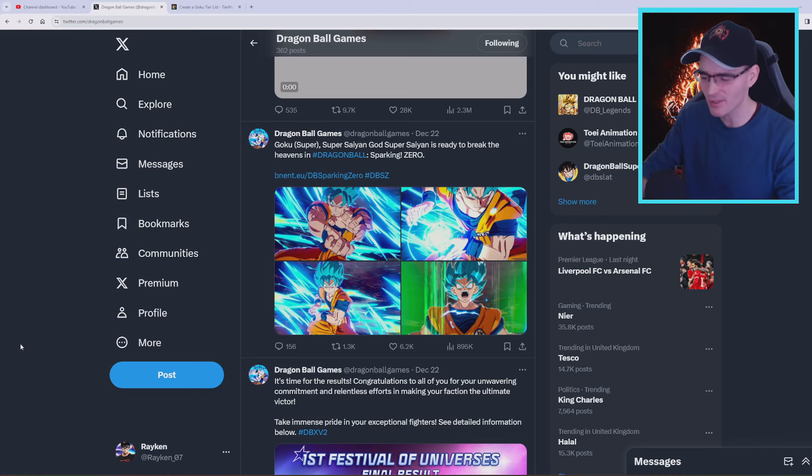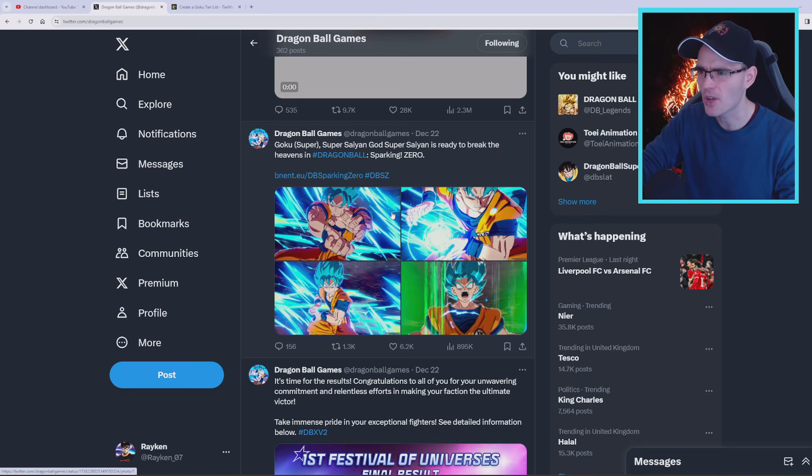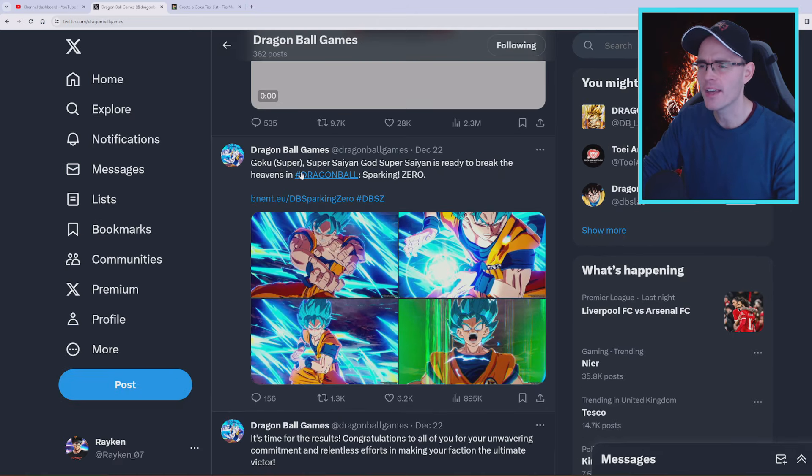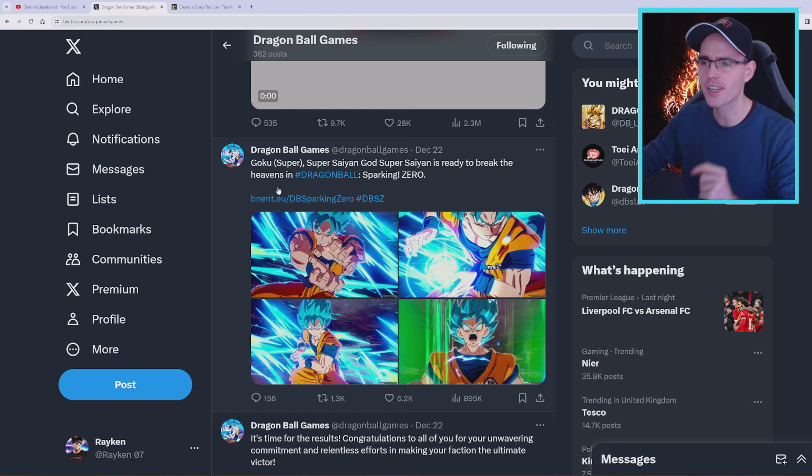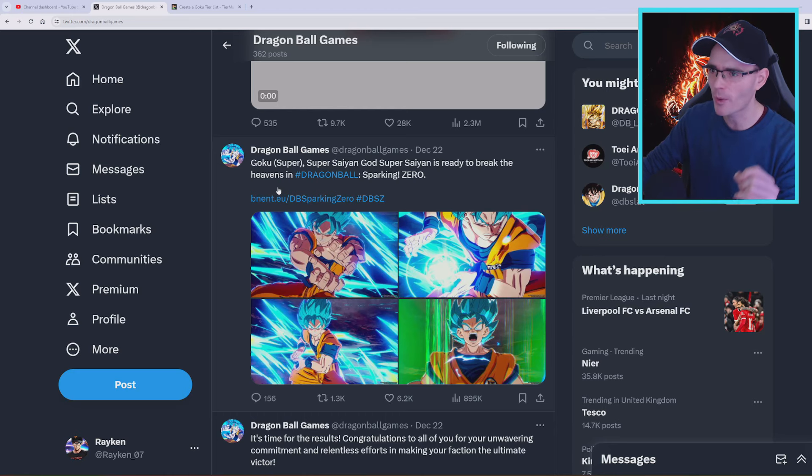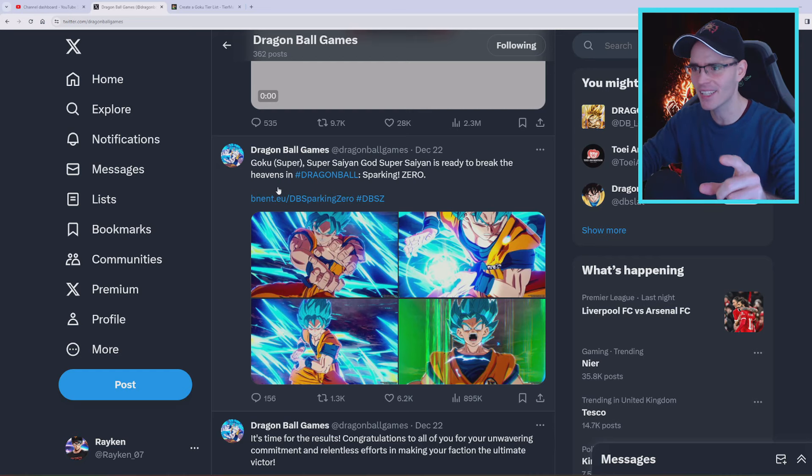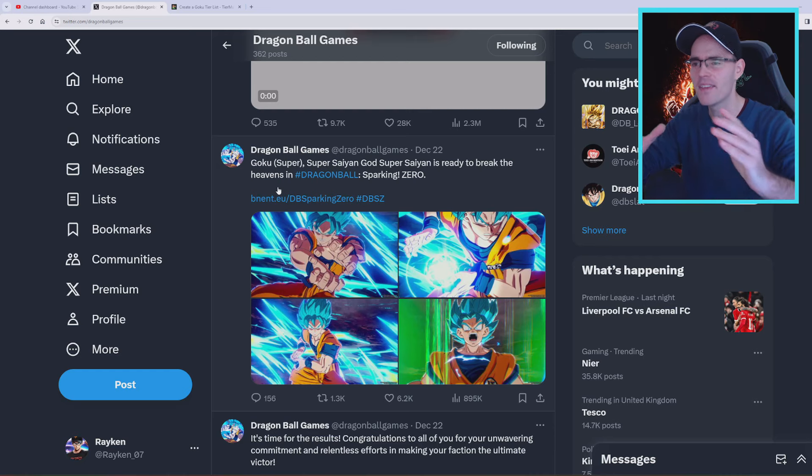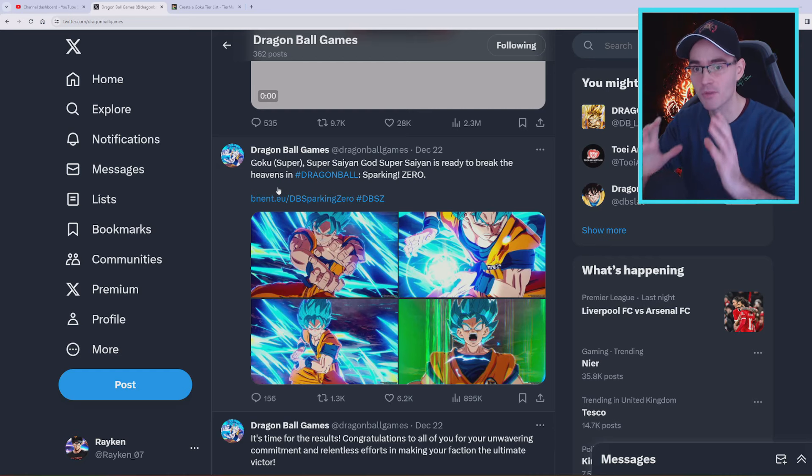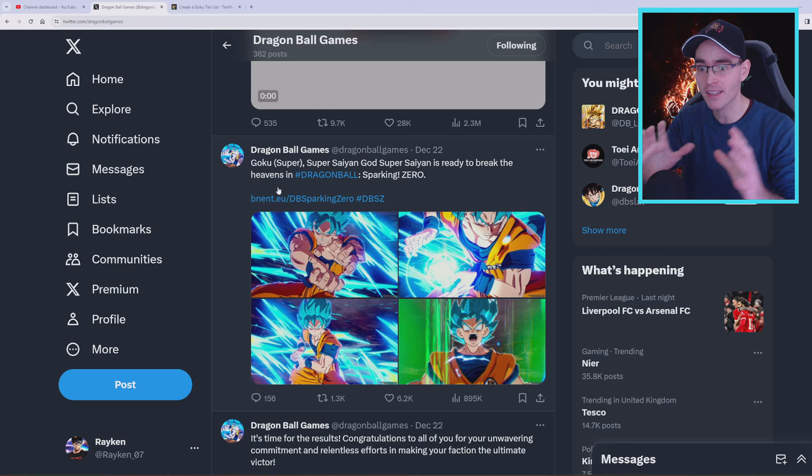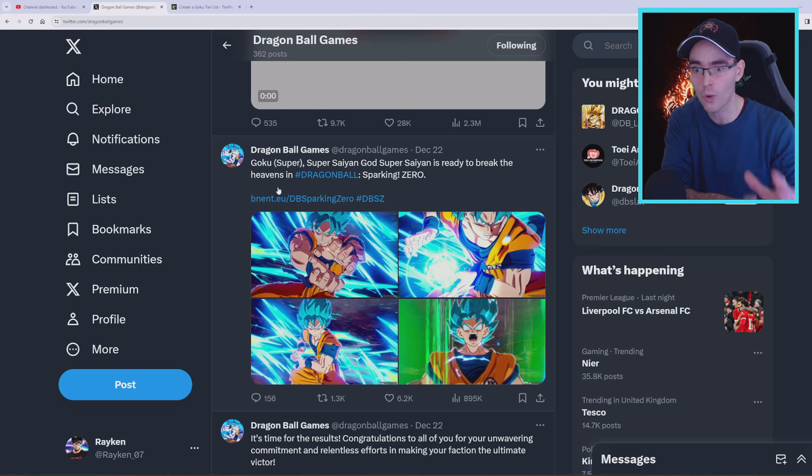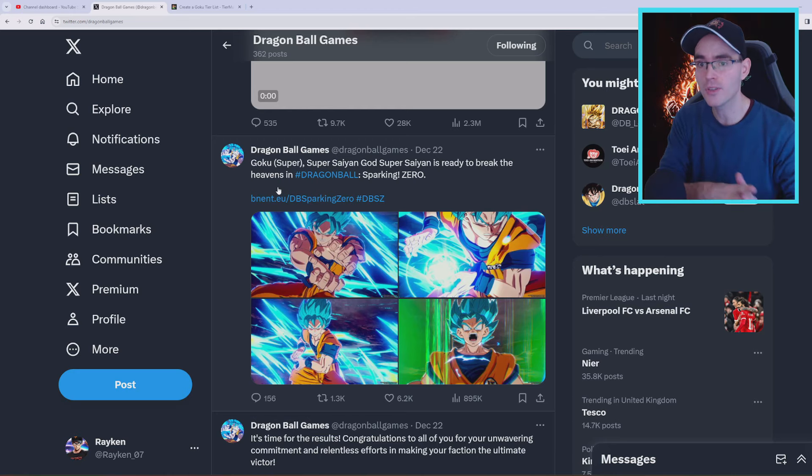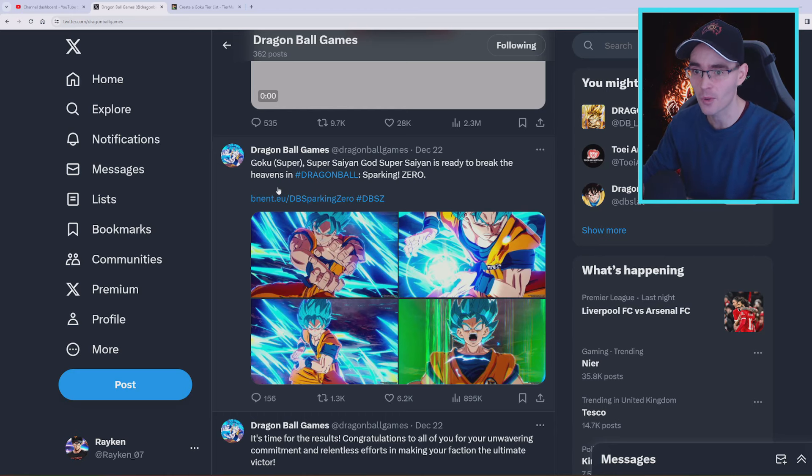We have this tweet here from the 22nd of December and it says something quite interesting: Goku (Super) Super Saiyan God Super Saiyan is ready to break the heavens. Why this is so important is because he said Goku and then Super under brackets, which means that could be a specific character slot for Goku's Super, and it's going to be a different character slot for the other Gokus.